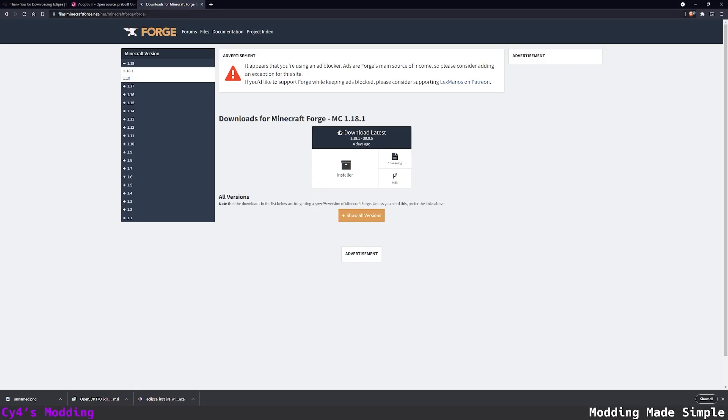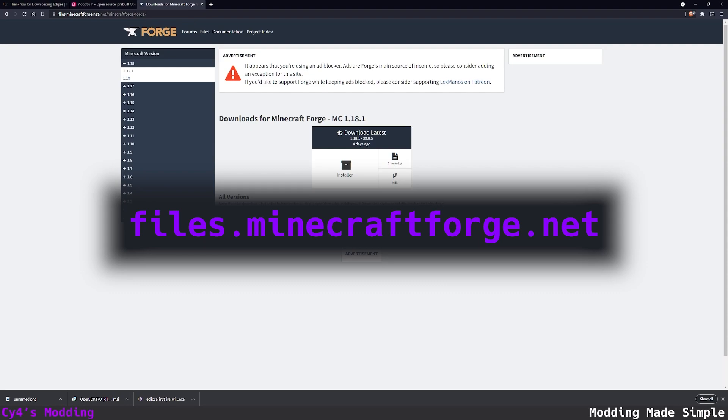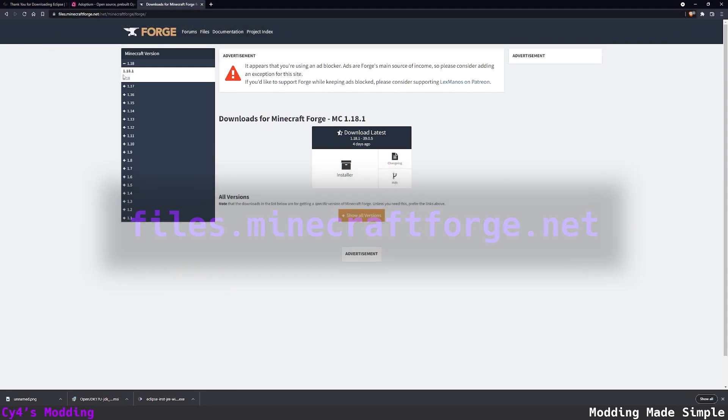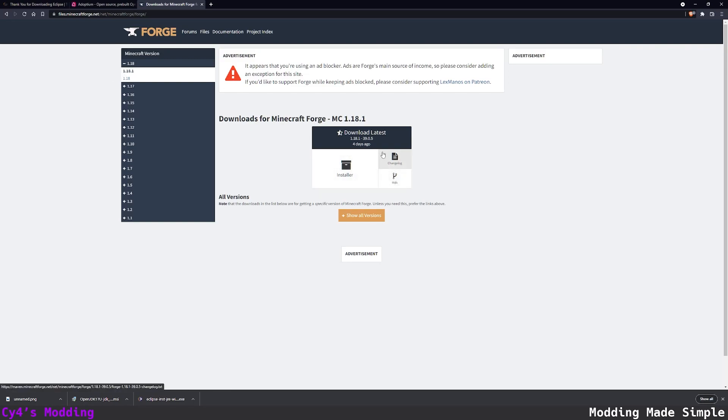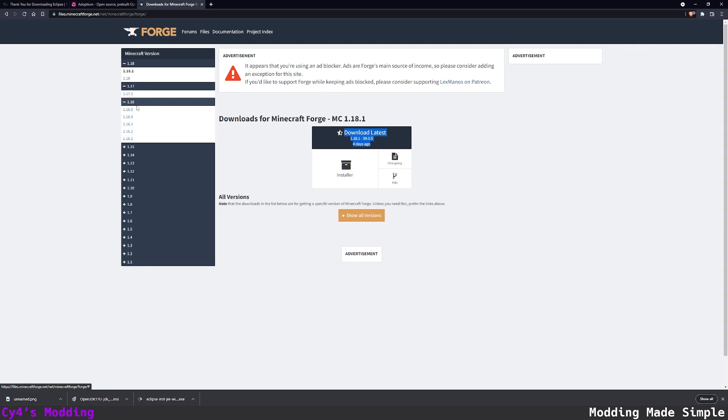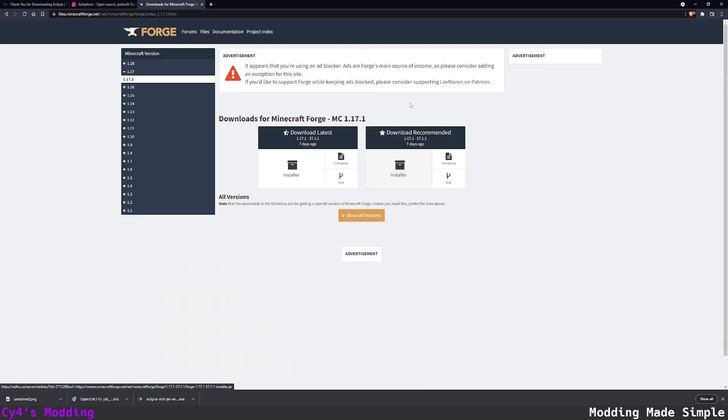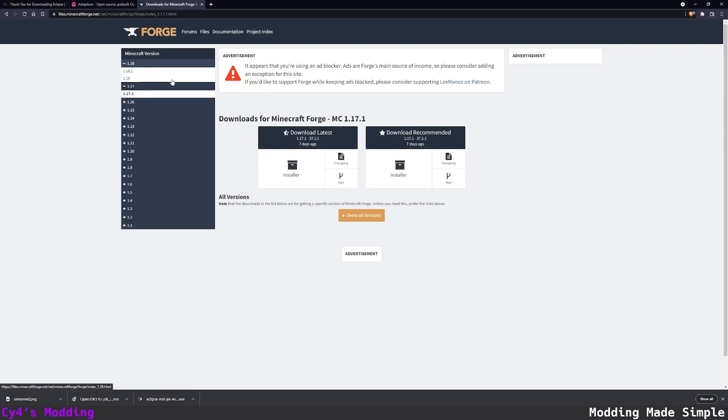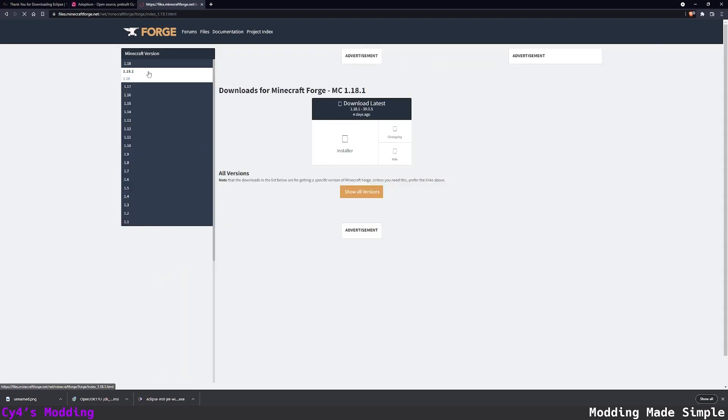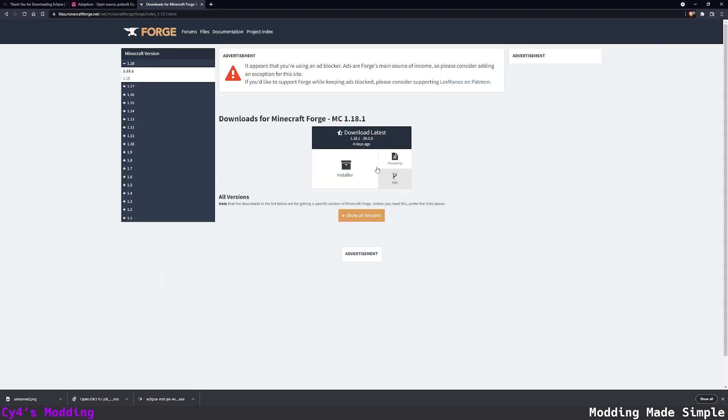While it's installing we can go to files.minecraftforge.net and I'm going to select 1.18.1 because that's the version I'm going to be using. If at some point there's a 1.18.2 this should be pretty much exactly the same for those versions. Currently there's no recommended but if we go to something like 1.17 there's a recommended here that you can download as well. So you can pick whichever one suits you.